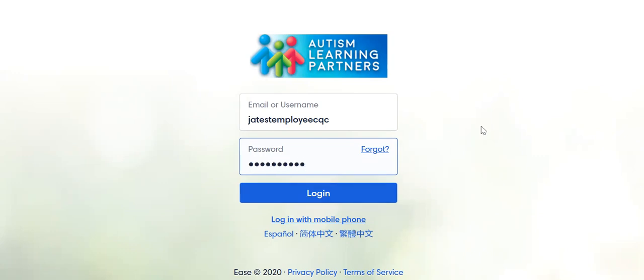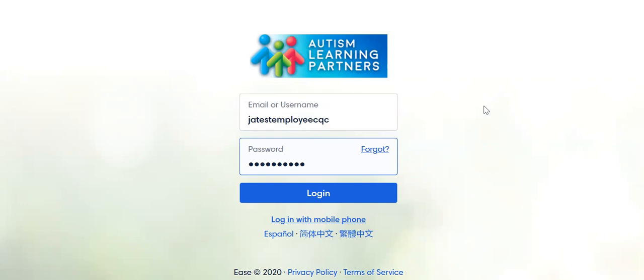First things first, you should have received a link in your email. If you have not received that link, that could be one of the problems why you cannot get into the portal. If you were already enrolled and already gone through this, you may need to get something reset — we can definitely help with that. If you are new, normally your email address or your username has already been sent to you, so definitely reach out to us if you haven't seen any of that.